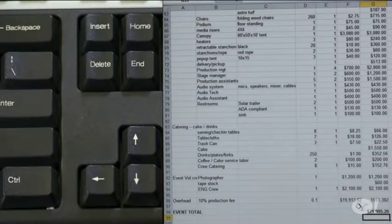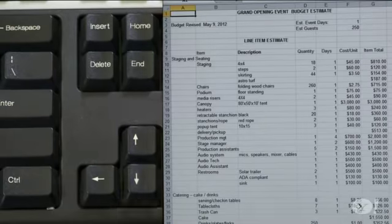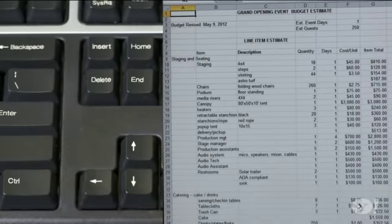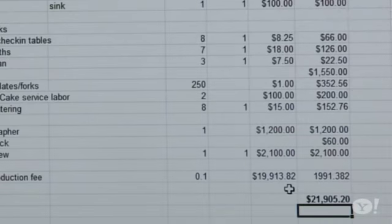Navigation on a big spreadsheet can be a real pain, but shortcuts can help. Ctrl-Home takes you back to the first cell, A1, and Ctrl-End takes you to the end.